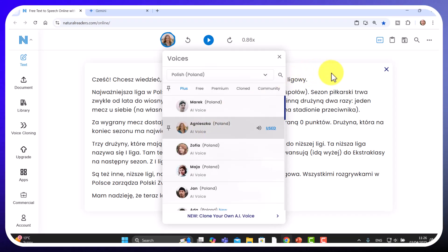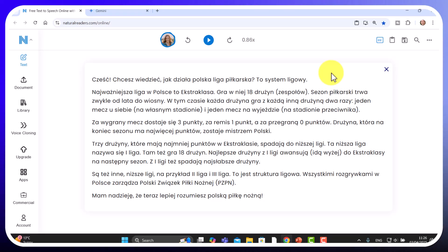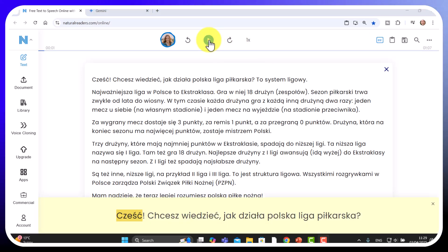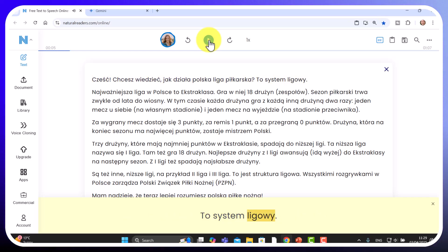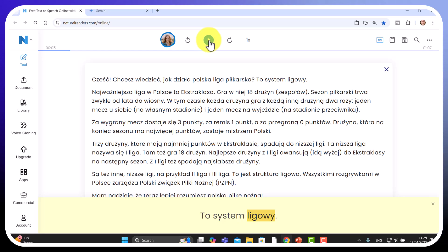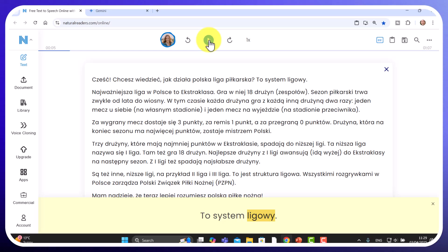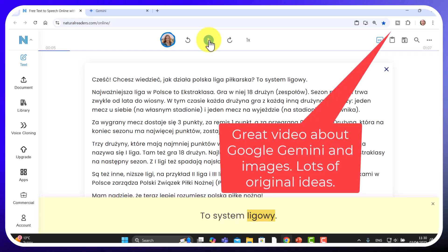Now I'm in the situation where I can actually read and listen to that text at the same time. Let's give it a quick test. It reads: 'Cześć, chcesz wiedzieć jak działa polska liga piłkarska? To system ligowy...' Absolutely brilliant — a great way of choosing a topic I'm studying and getting the system to write a text at the right level on a topic I'm interested in. I've read through this text and it really is about the right level. These systems are getting better and better at this.